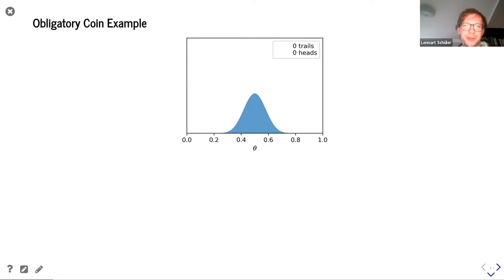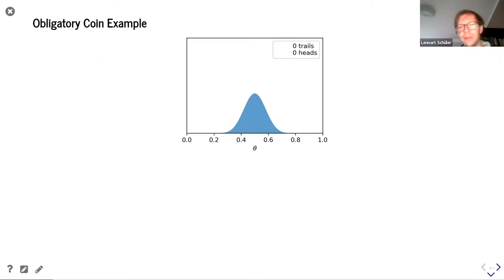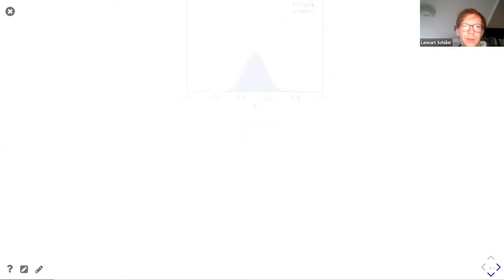Let's dive into an obligatory coin example — every probabilistic seminar needs at least one. If we want to find out if a coin is fair — that heads and tails have equal probabilities — we can just throw it a few hundred times, note down the results, and try to see if the coin is actually fair. We start with a prior: let's say this is just a Gaussian distribution and we believe the coin is fair because we had a look at it and it doesn't look manipulated. Starting with this prior, we can do some experiments.